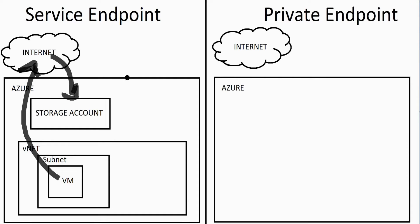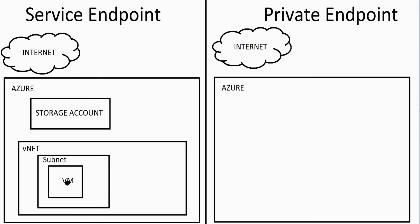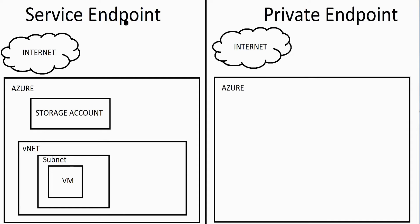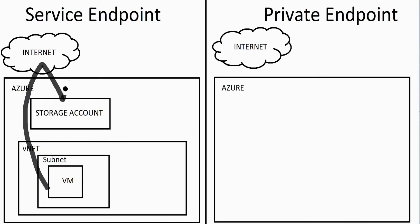I think we can all agree that doesn't make a lot of sense if the storage account is on the Azure network and the virtual machine is on the Azure network. Why can't this virtual machine just talk directly to the storage account? Well, that is exactly what a service endpoint does. A service endpoint allows virtual machines to communicate directly with storage accounts on the Azure environment without having to go out to the internet and then back in.